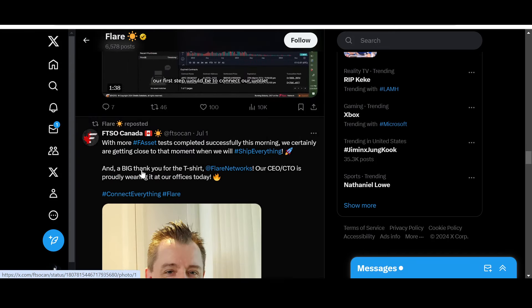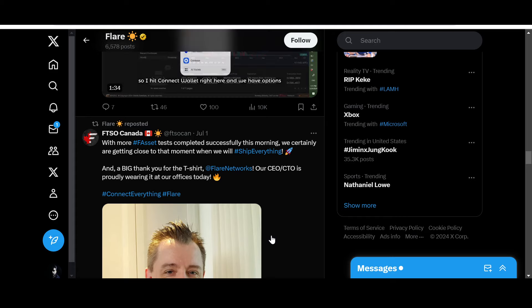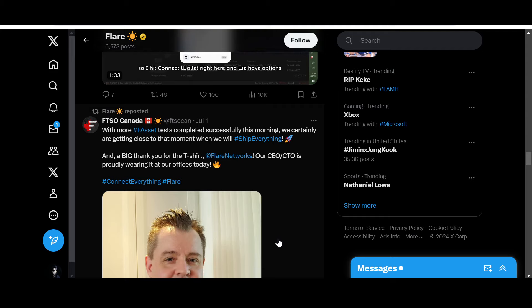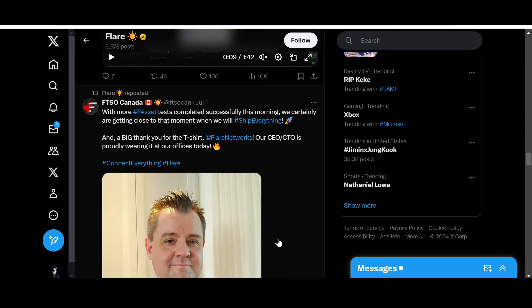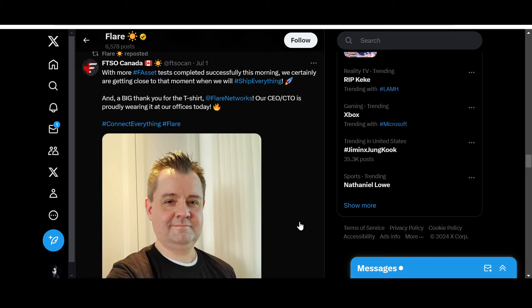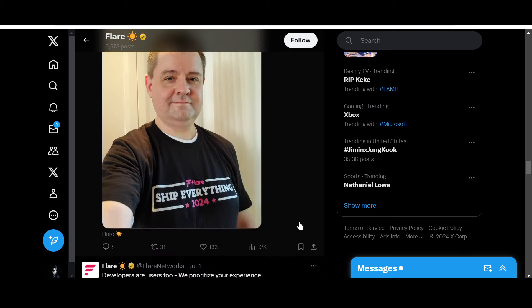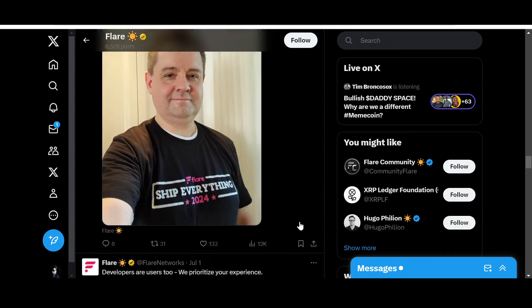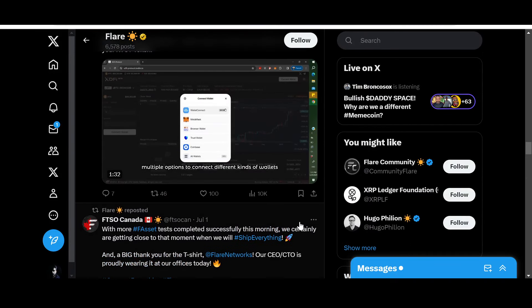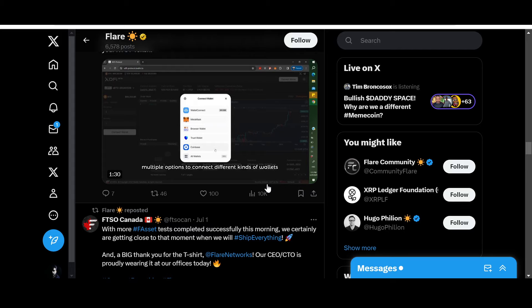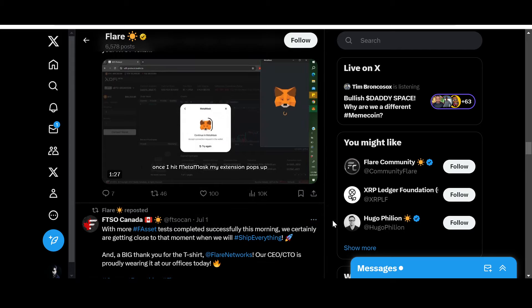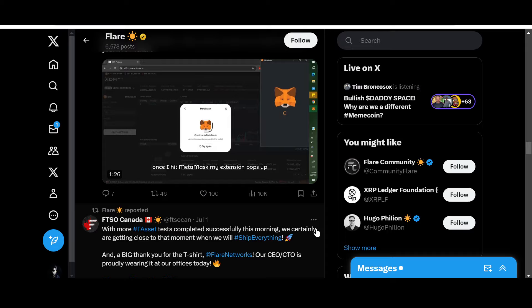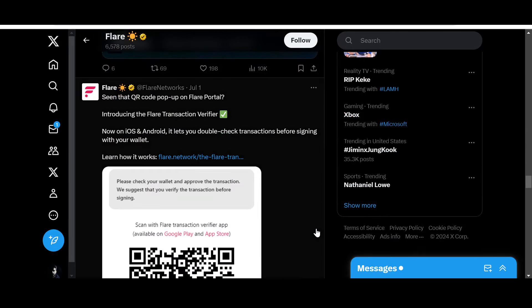With more F-assets tests completed successfully this morning, we certainly are getting close to that moment when we will ship everything. And a big thank you for the T-shirt - Flare Network's CEO and CTO is proudly wearing it at our offices today. This is awesome. What do you guys think about Flare Network? Will it ship everything and is it a superior decentralized protocol? I'd like your opinions. Hit the comment box below.